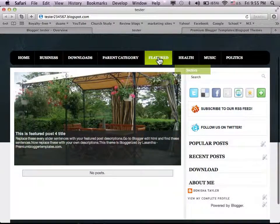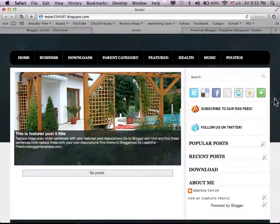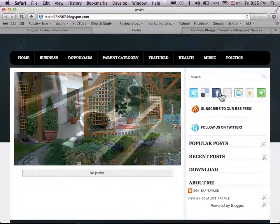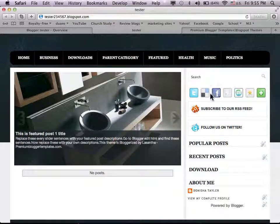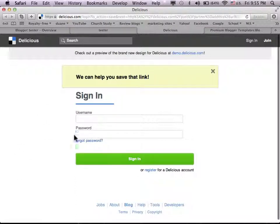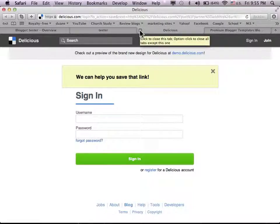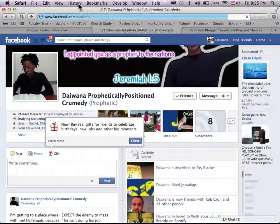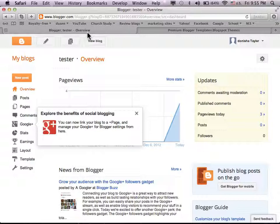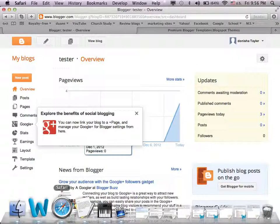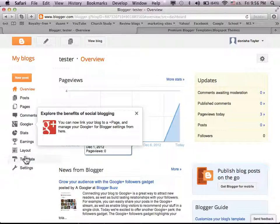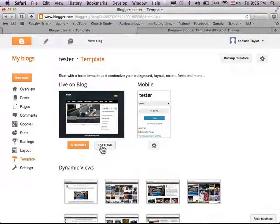What we're going to do is change these icons. We're going to go to Template, then Edit HTML, then click Proceed. I like to copy the entire template code and paste it into my text editor. The thing that lets you know an icon link is already set up is that when you click on it, it takes you somewhere. This one isn't done yet because I don't have an account for it.